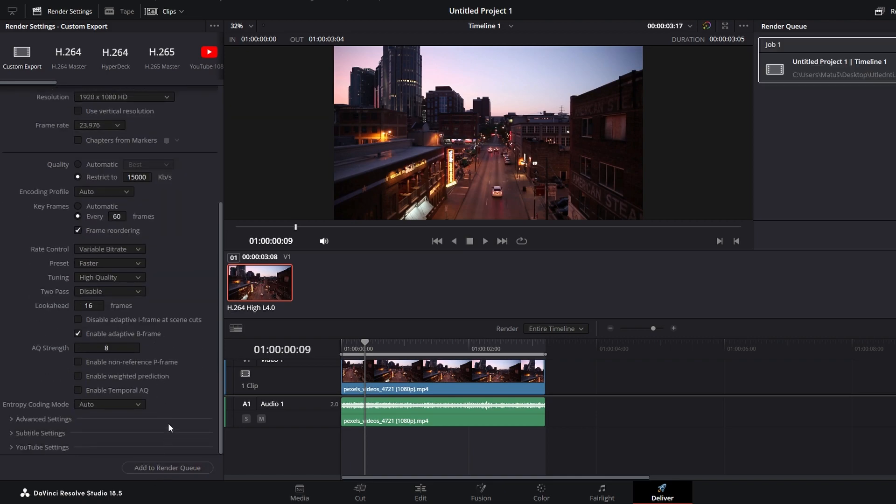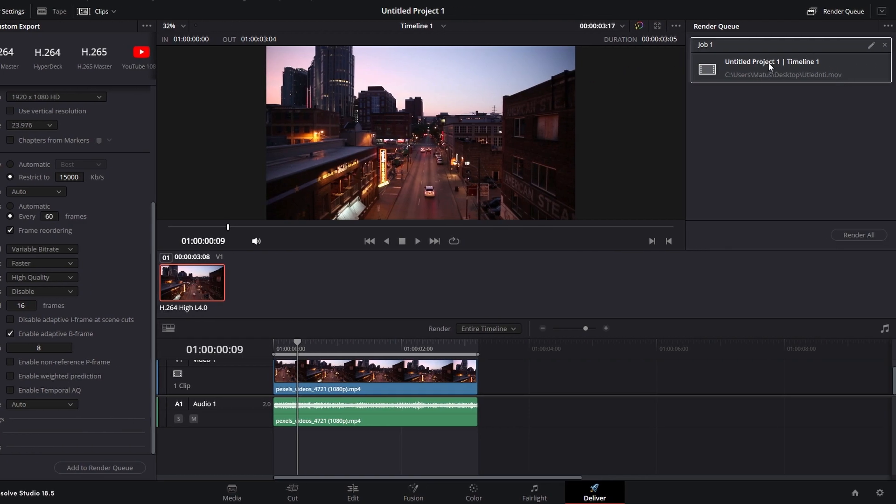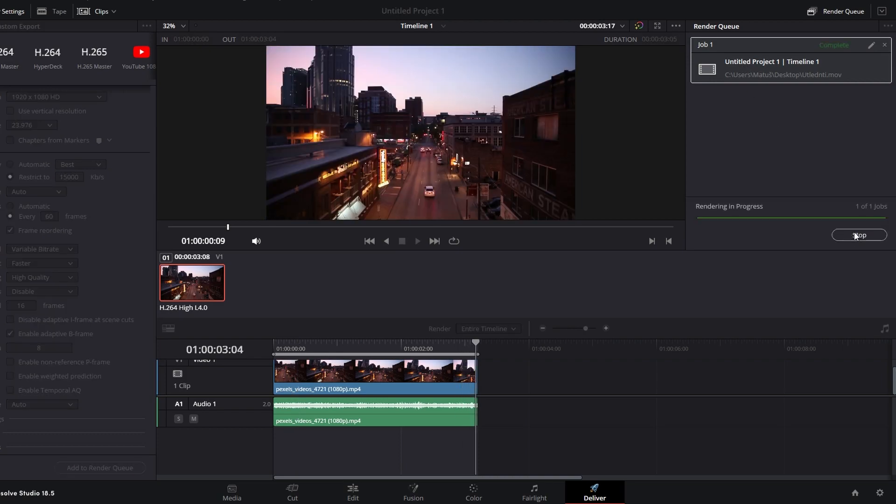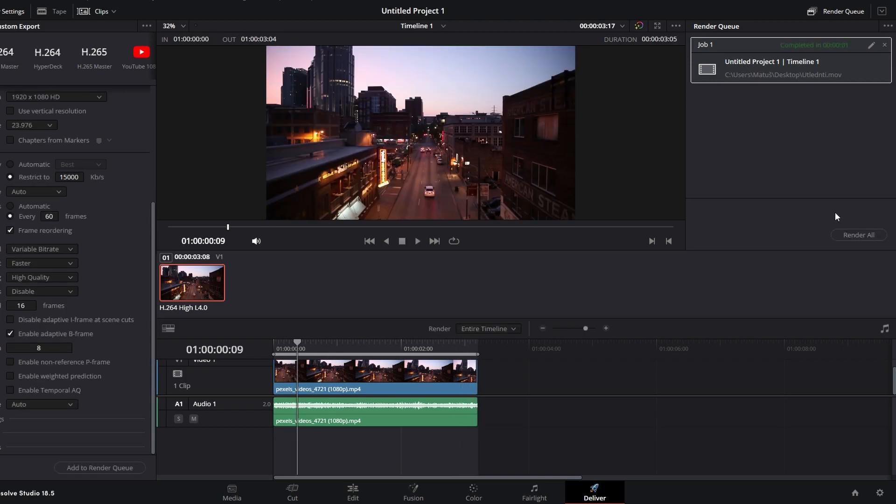Check your video in render queue. You can add more videos or click render all. Once rendering is complete it will be marked as complete.